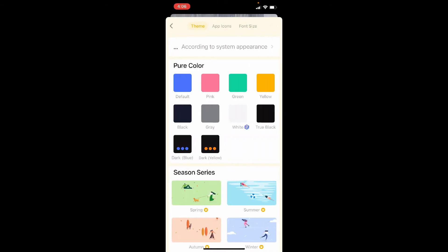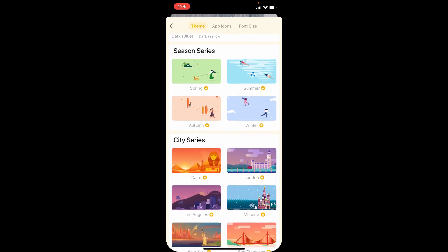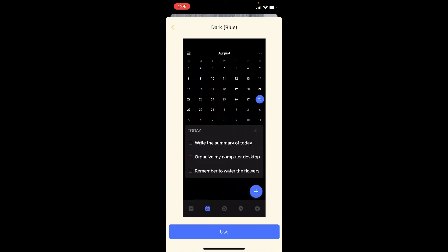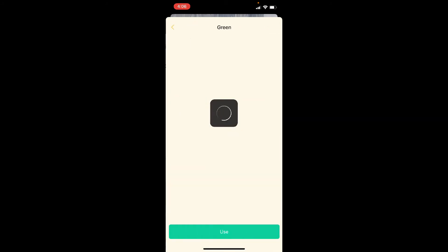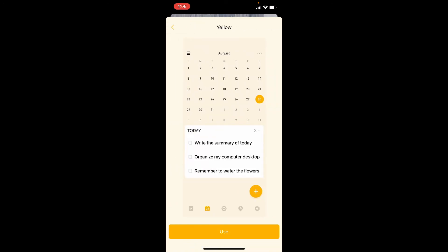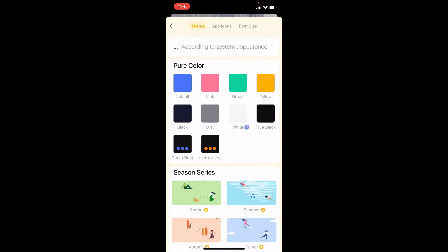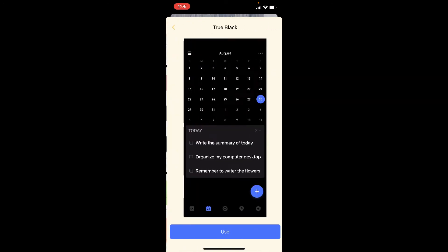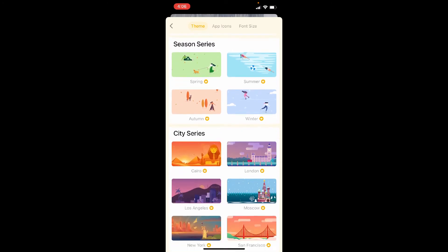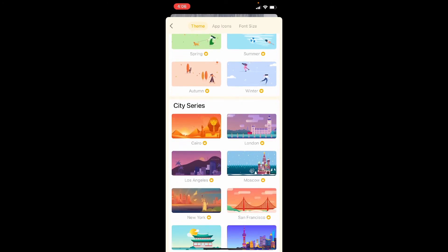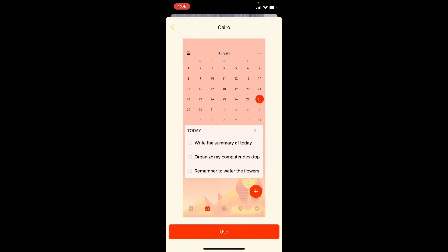By going into Settings, I can click on Appearance and activate any number of these different themes, such as green, orange, true black, white, etc. Or if I like some of these City Series, which I do not.